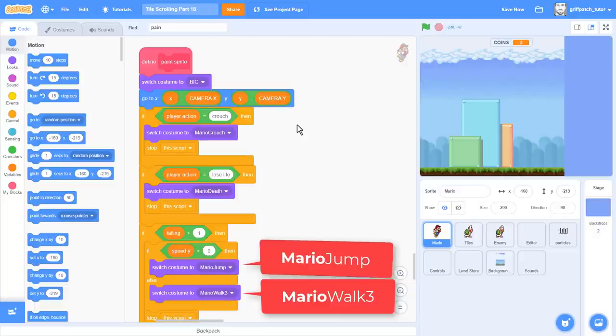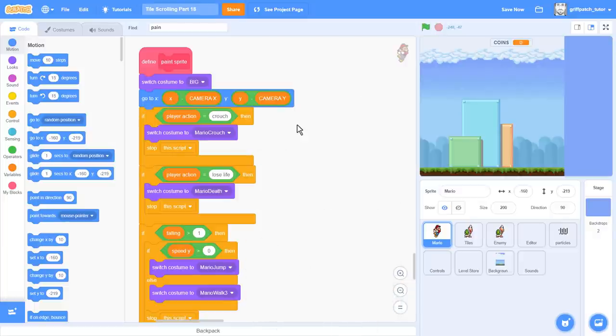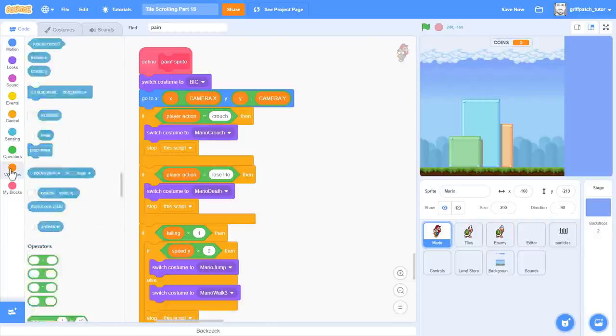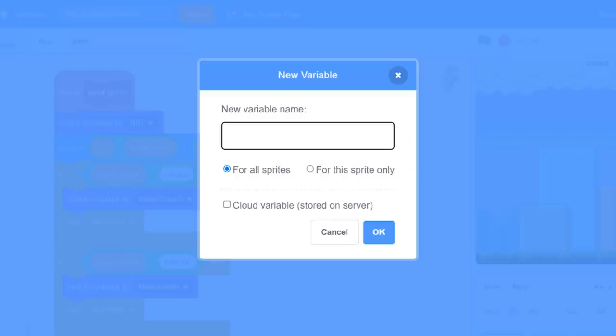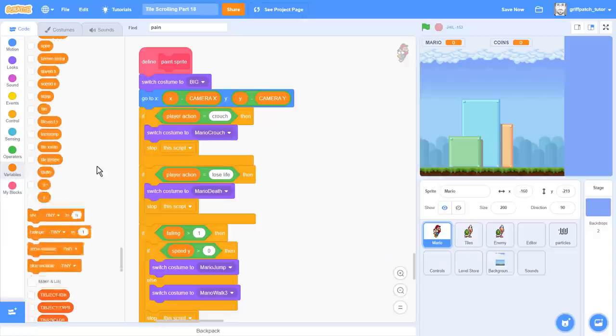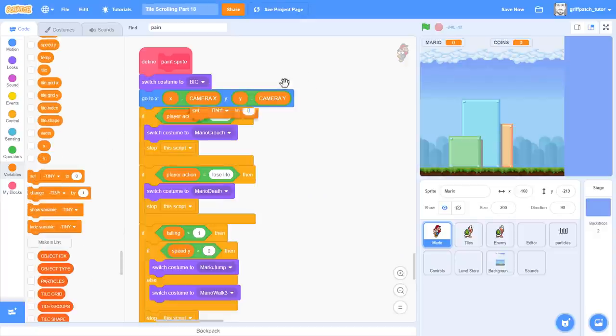Let's make it so that we can quickly switch between the two costume sets. Start by making a new variable, naming it Mario for all sprites. Now set it to Mario.